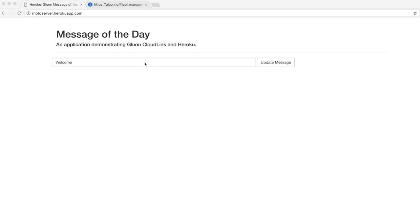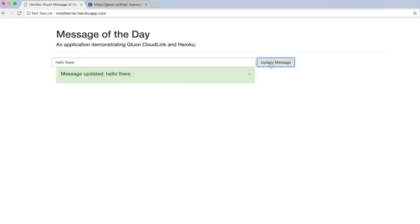For example I can change the intro message to hello there and I update the message. It's updated.